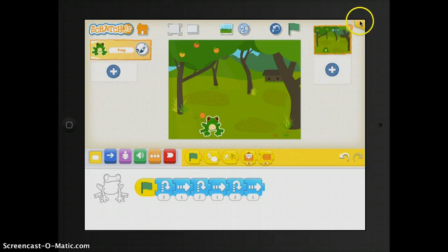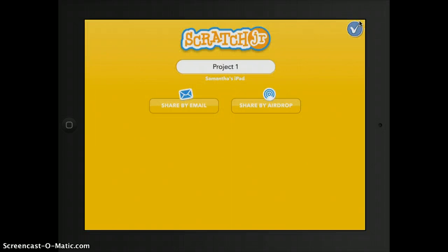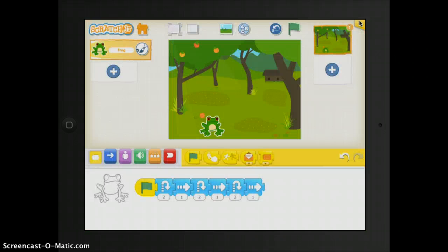In the top right hand corner, this yellow area, this is your project information area. And this is where you can go to change the title of the project and see when the project was created.